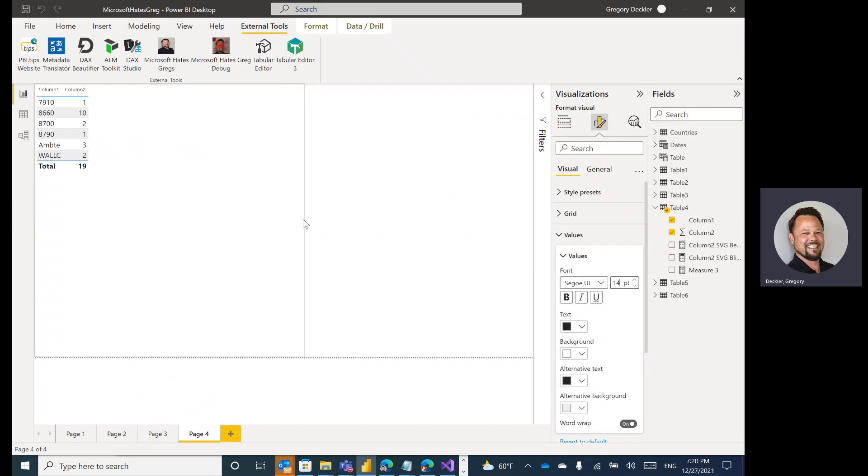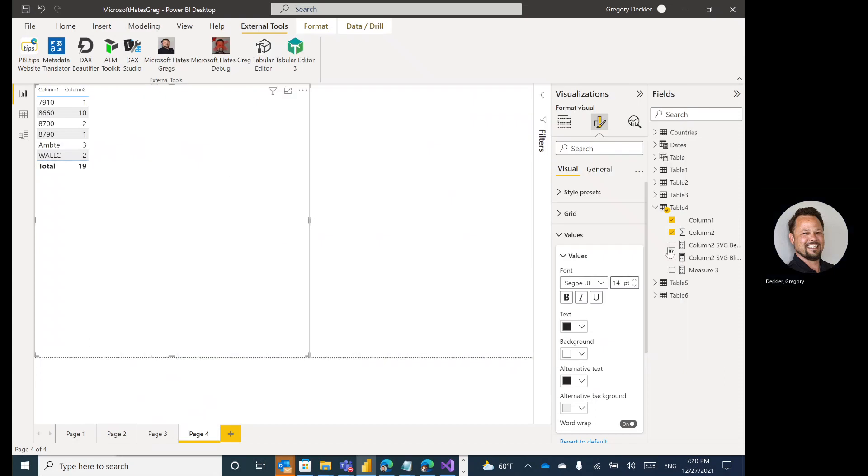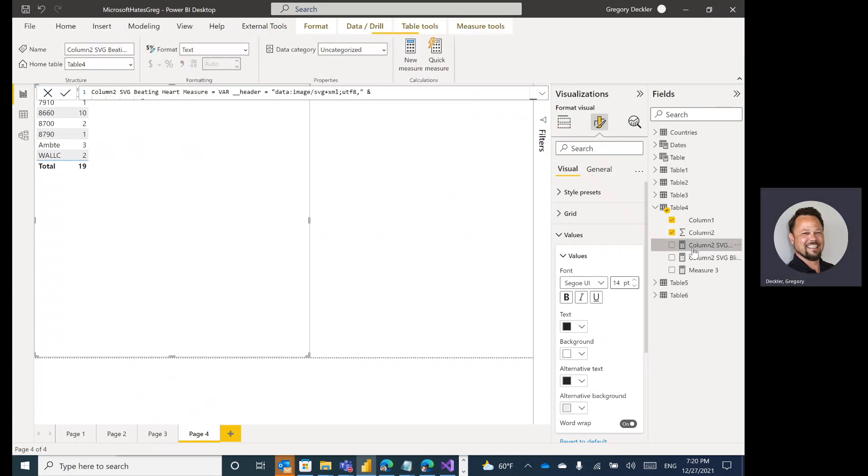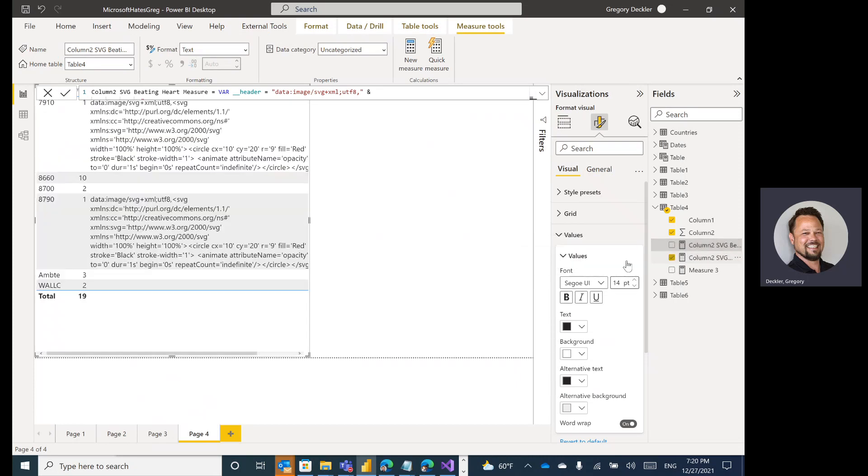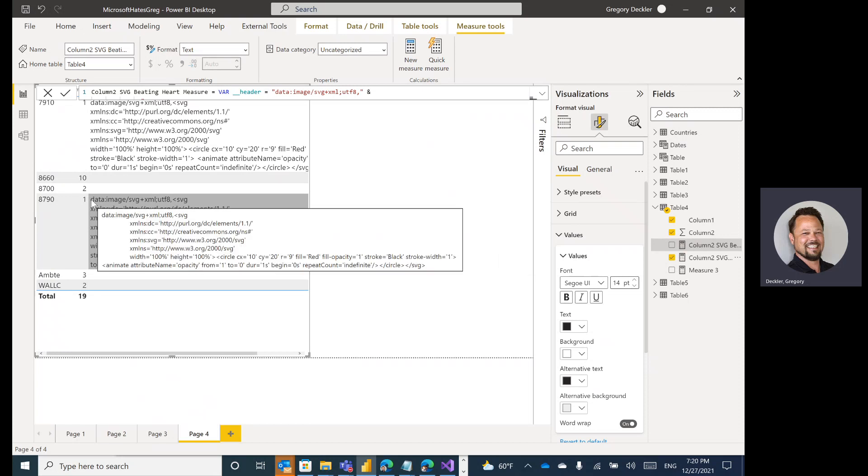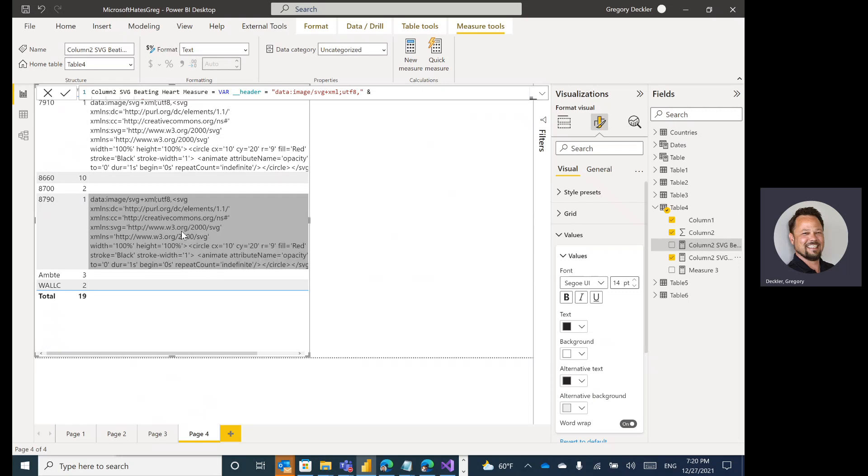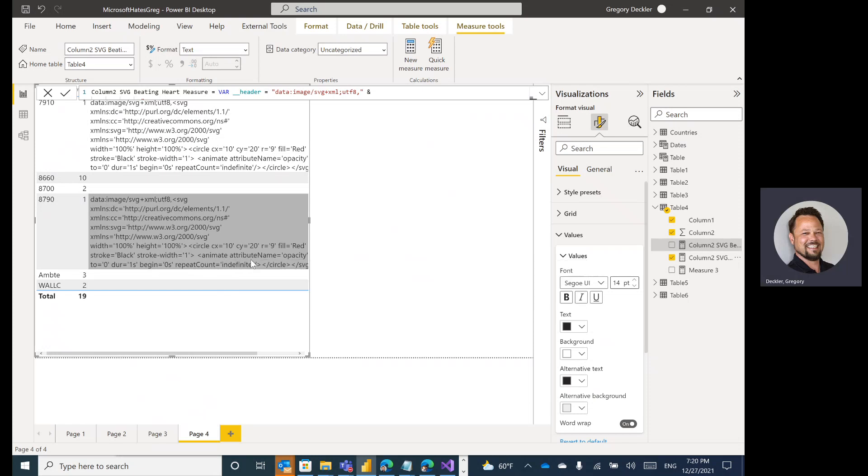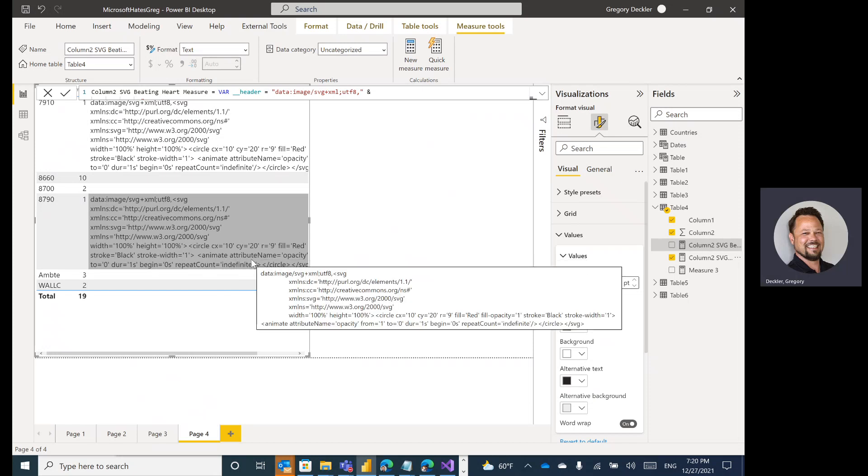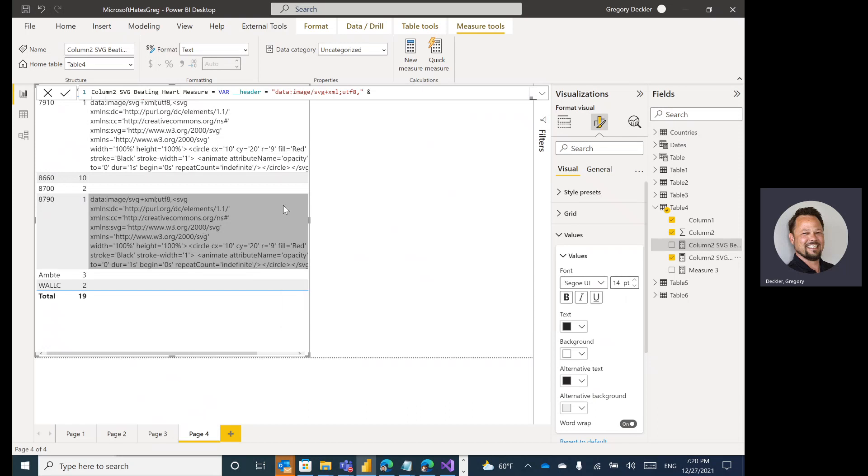And we'll just minimize this. Now, if we add this to the beating heart, so let's add the blinking dot. If we add that, you'll notice this is what's actually returned by the measure. So we have the data and we have the image. This is basically the markup that describes the SVG animation or image that we want to show.